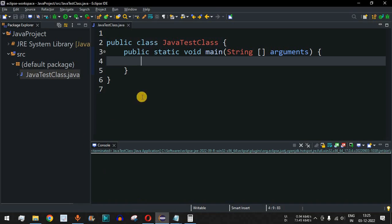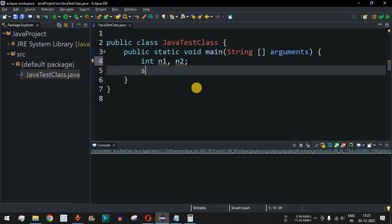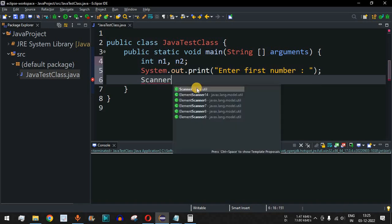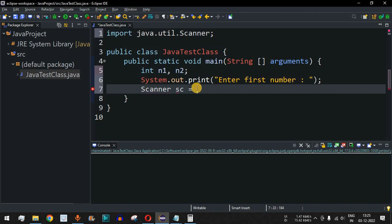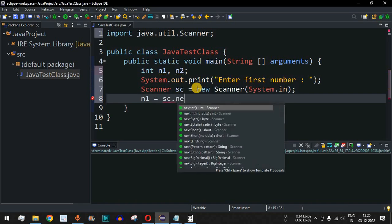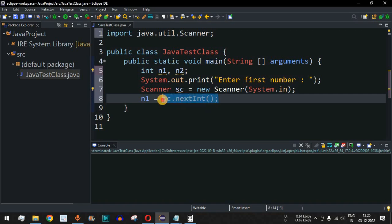Let's move to the Eclipse IDE. We need to take two numbers from the user, so we declare variables n1 and n2. We ask the user to enter the first number using a print statement. Using the Scanner class, we create sc with new Scanner(System.in), which takes input from the console. Then n1 is assigned sc.nextInt(), which reads the first number from the user.